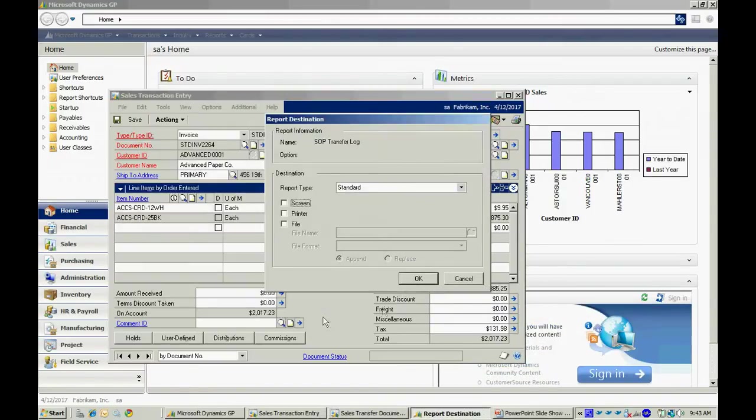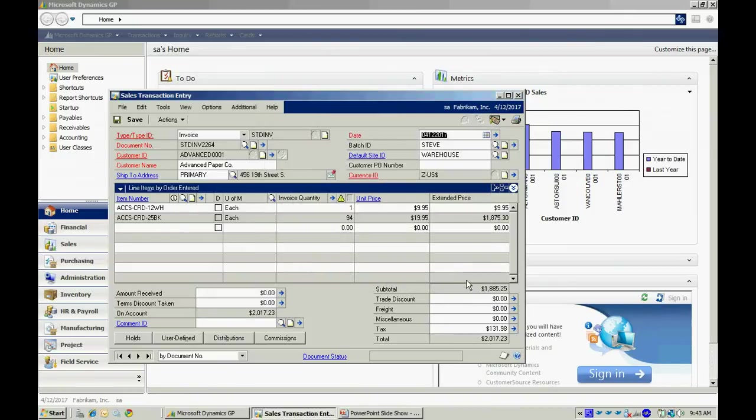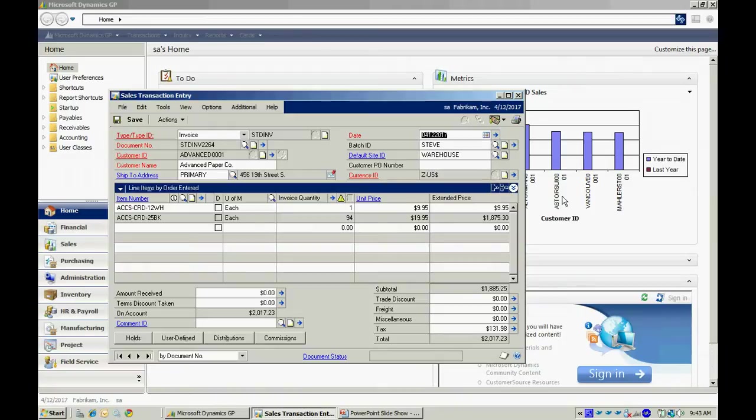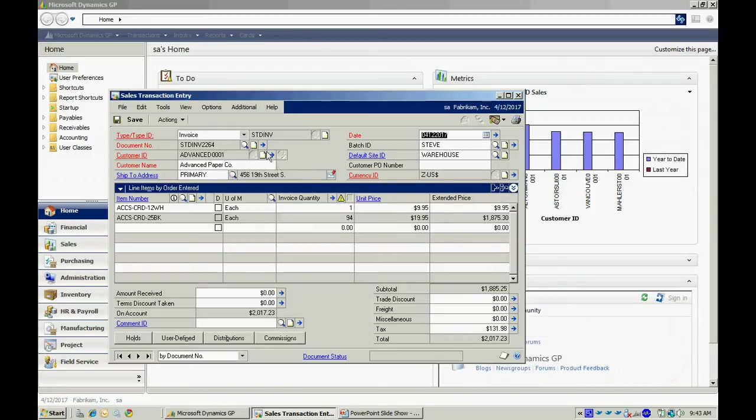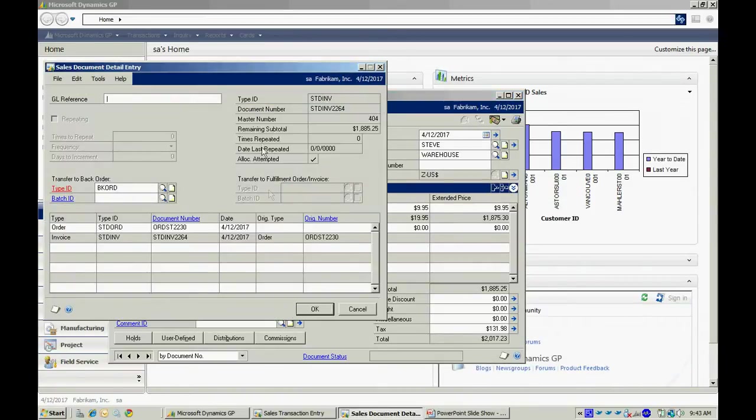What it's going to do is create a new transaction, an invoice transaction. That invoice is linked back to the order. If I click on this expansion arrow here, I can see an audit trail for this particular invoice. You can see that it was related to this order.